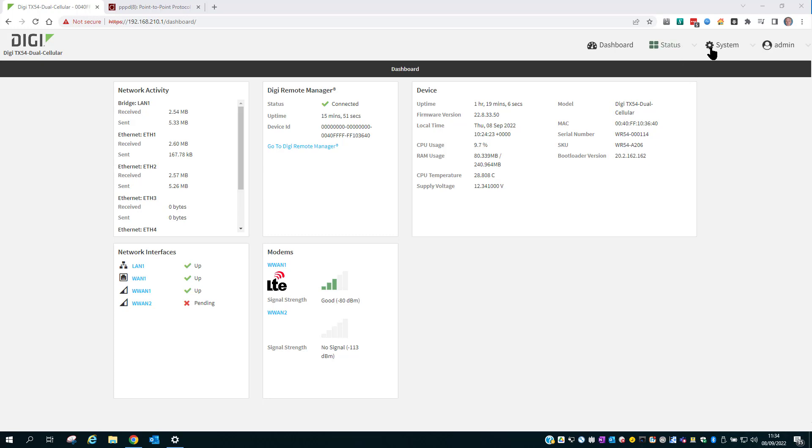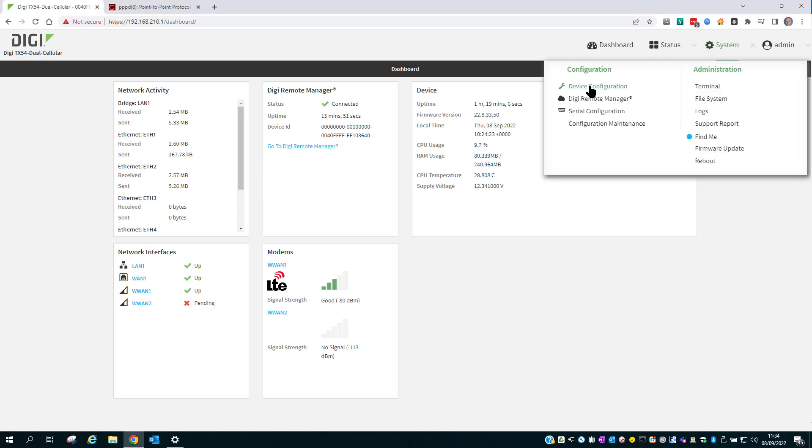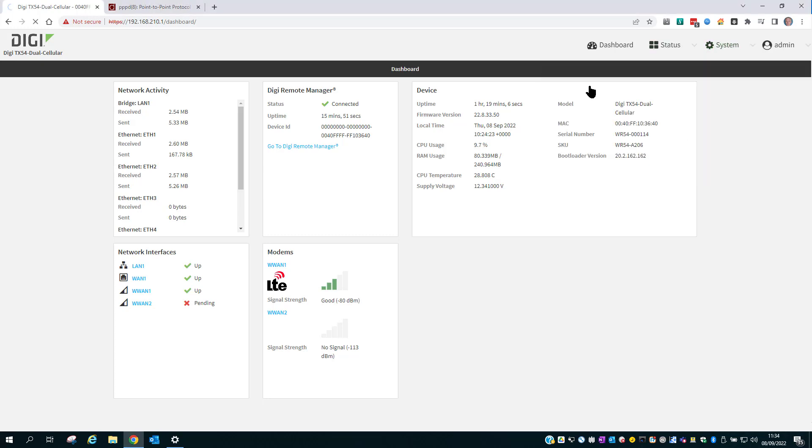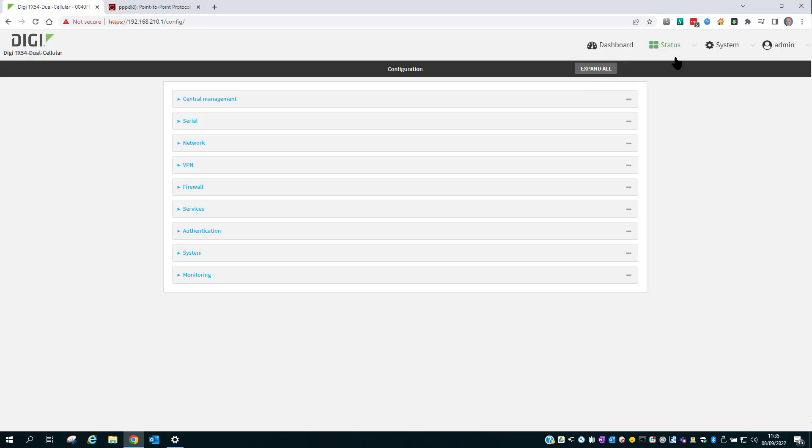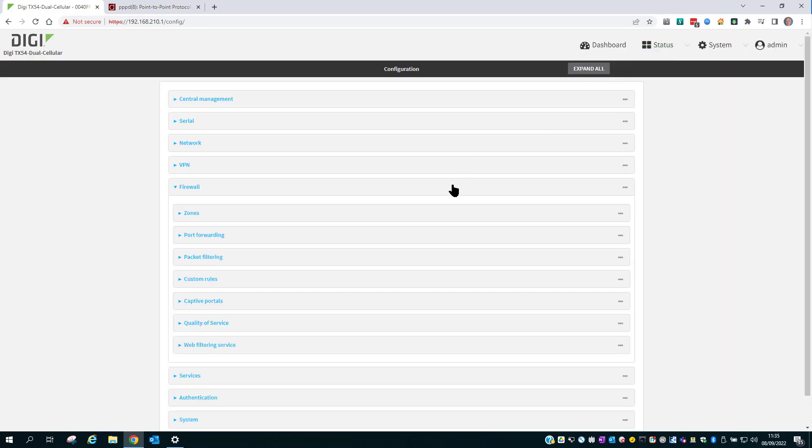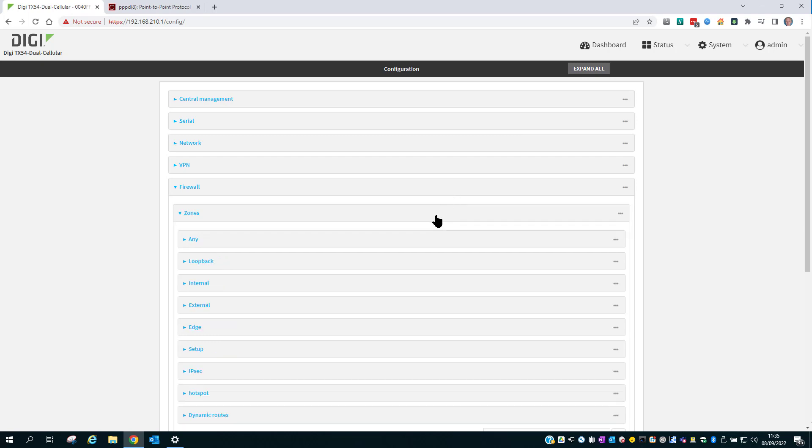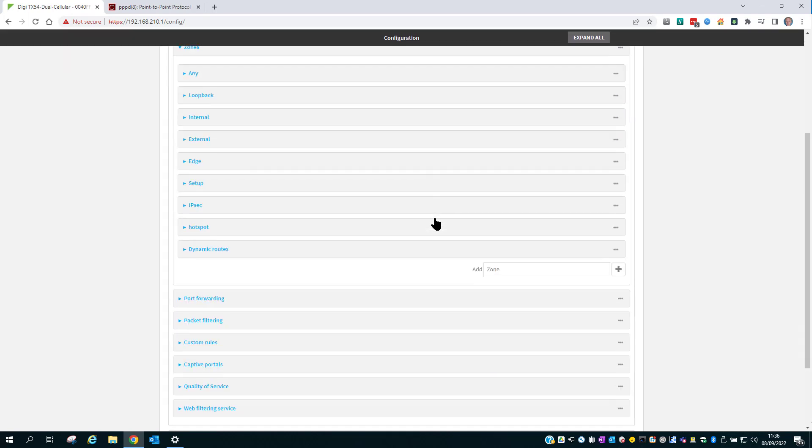The first step is to go into System Device Configuration. The first configuration step I'll show you is optional. I'm going to go into Firewall, Zones, and add a new zone called L2TP.